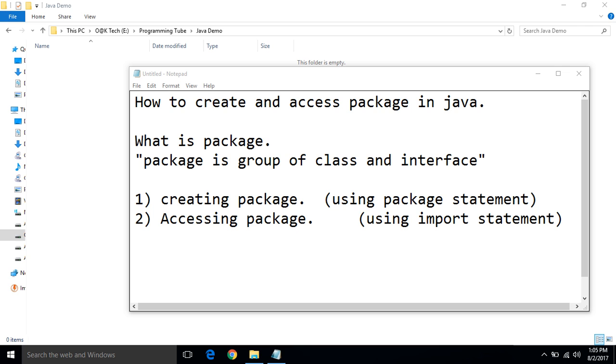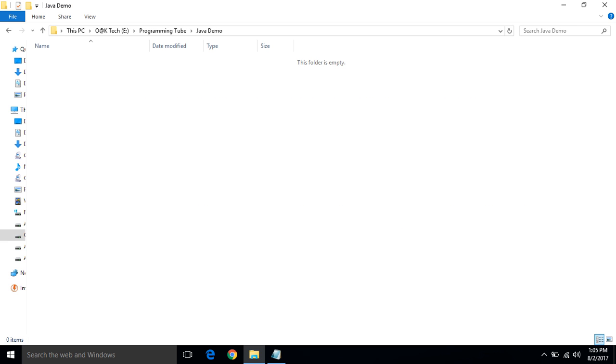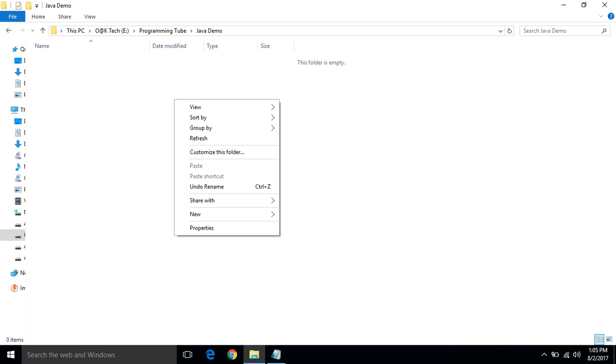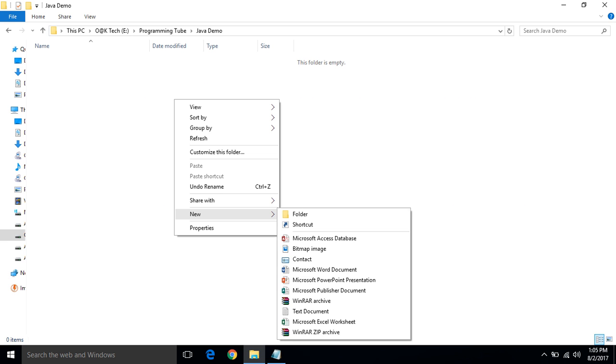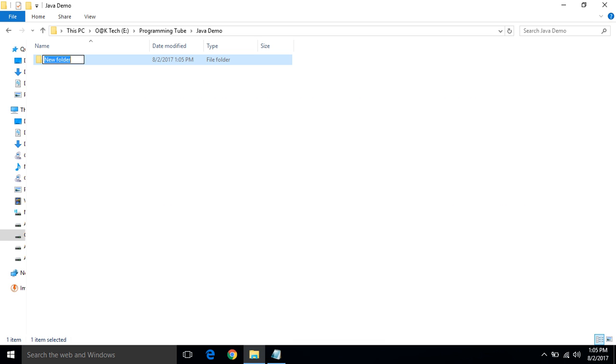Let's start with the first step, creating a package using a package statement. First, create a folder named data.